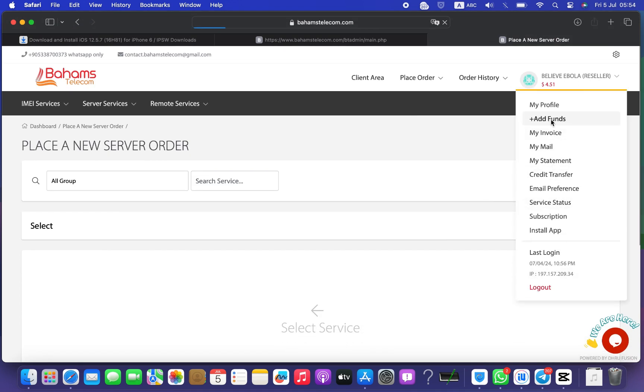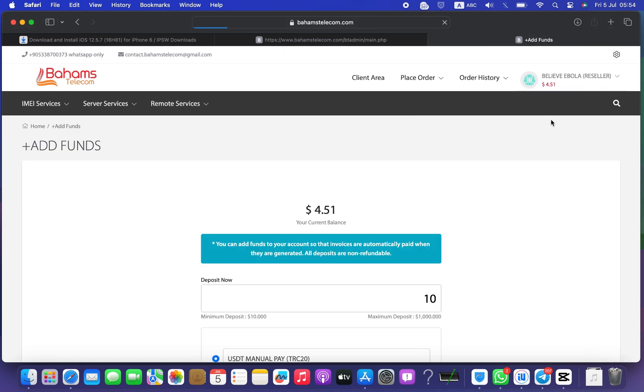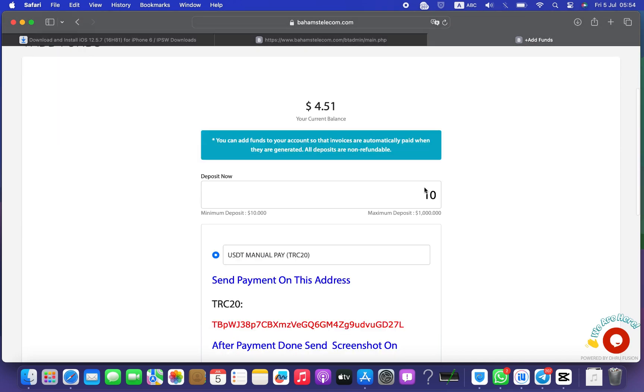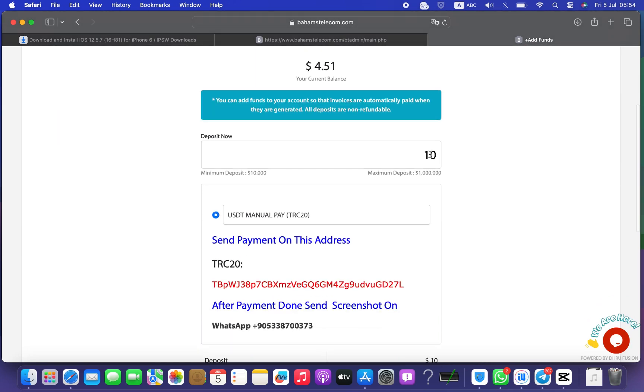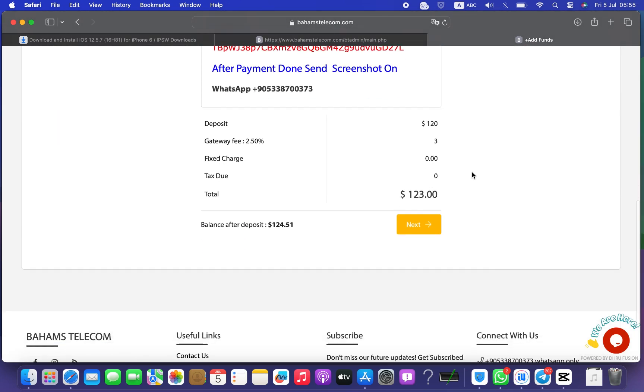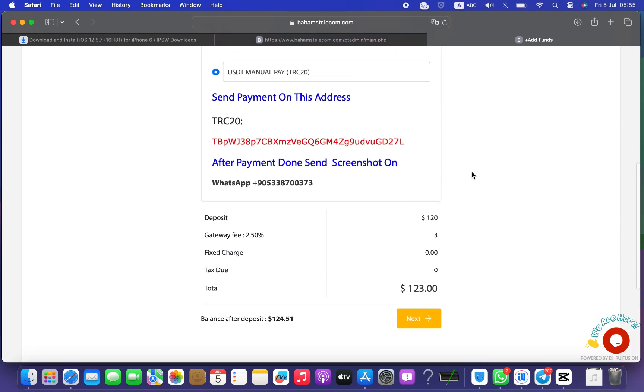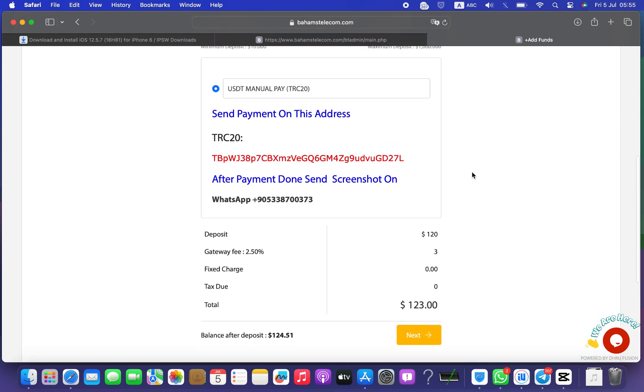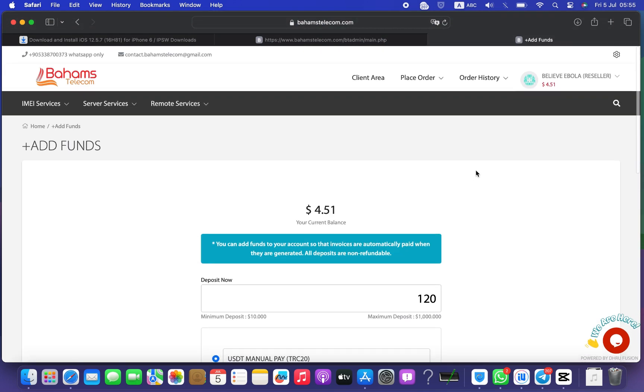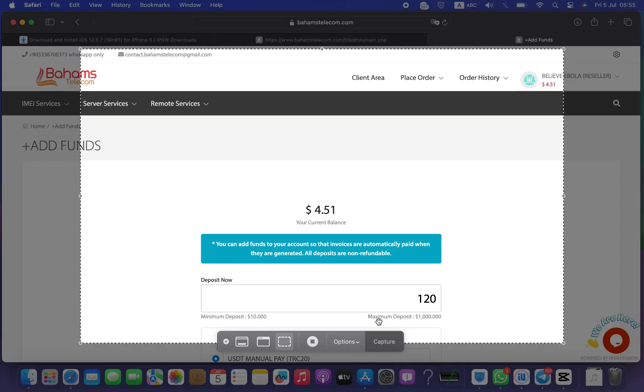Step 4, to add credits to your platform, go to the Add Funds or Buy Credits tab. Enter the amount you want to add and send the money to the USDT TRC20 address given. After payment is completed, please send the screenshot to the given WhatsApp number.